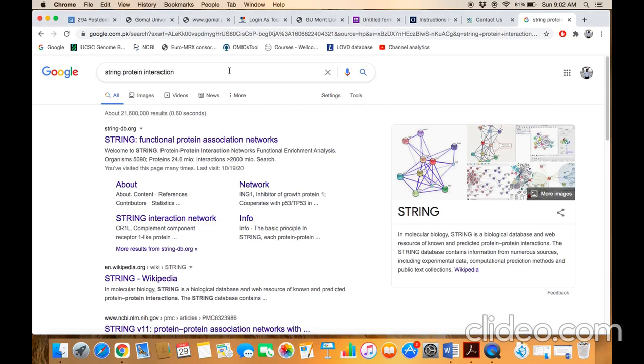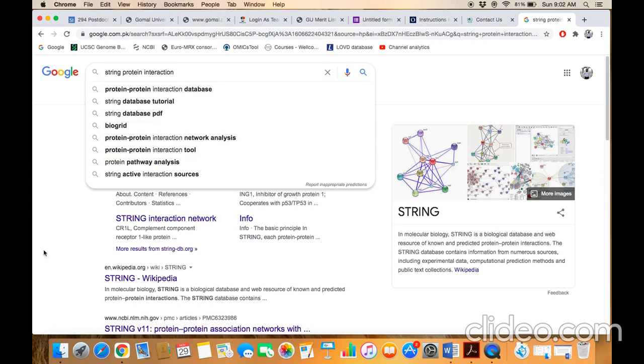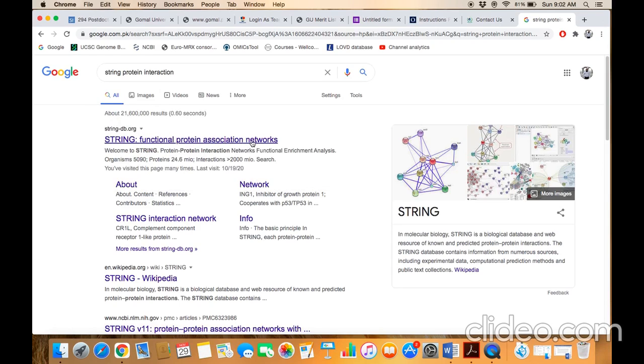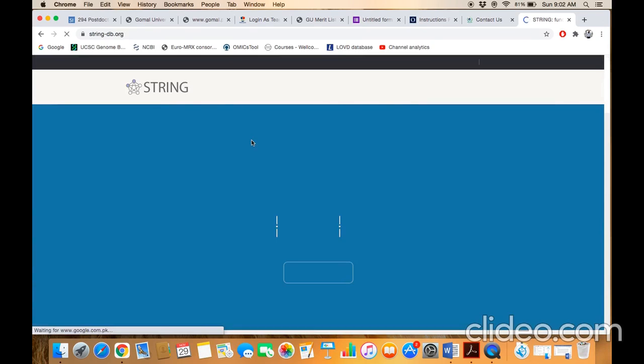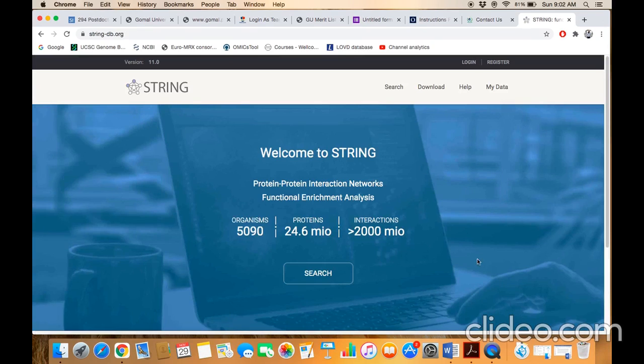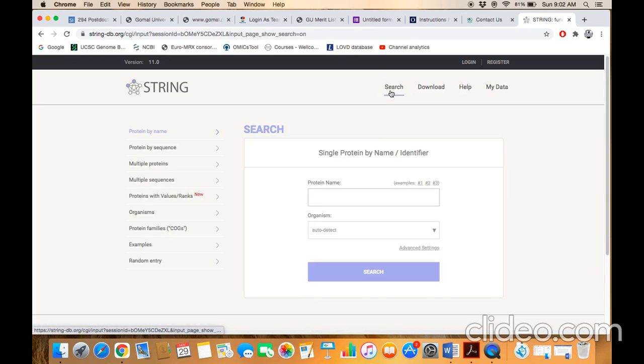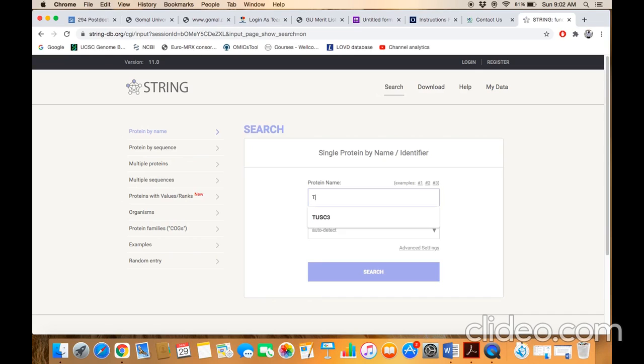This is the home page of STRING. Once you are here, you need to click on the search button. Just type the name of the protein or the symbol of the gene, for example tyrosinase, and click on the search button.